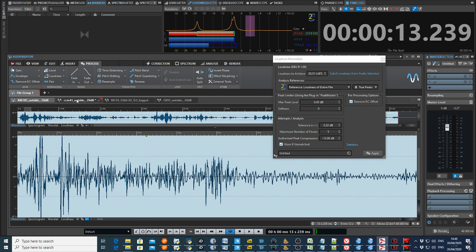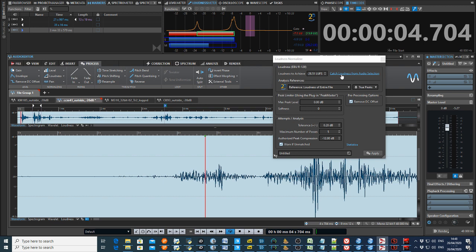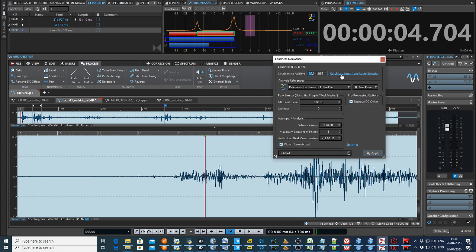If we hop along here to the Schoeps, again I've got the whole file selected. This is the Schoeps CCM41. Remember minus 28 for the KM185. And well, the Schoeps is about 3 or 4 dB, 3 dB better than that at about minus 31 LUFS. So the Schoeps beating out the Neumann so far.